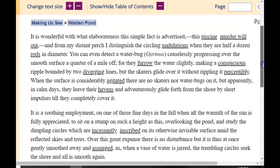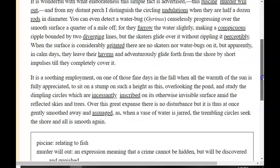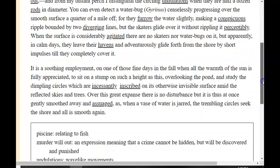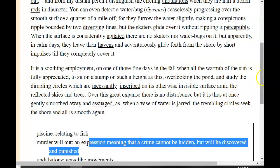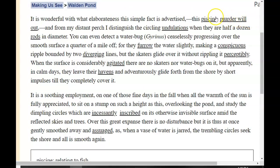It is wonderful with what elaborateness this simple fact is advertised — this sign: murder will out. And from my distant perch, I distinguish the circling undulations when they are half a dozen rods in diameter. The expression murder will out means that a crime cannot be hidden but will be discovered and punished. He's talking about this fish going to murder something. You can even detect a water bug ceaselessly progressing over the smooth surface a quarter of a mile off, for they furrow the water slightly, making a conspicuous ripple bounded by two diverging lines, but the skaters glide over it without rippling it perceptibly.